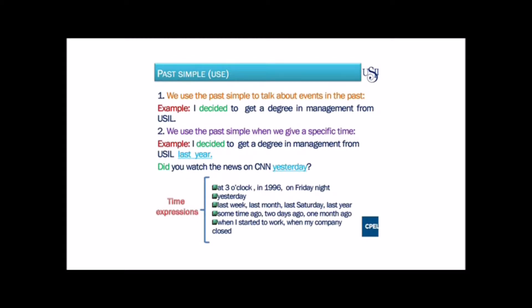When do we use the past simple form? Number one, we use the past simple to talk about events in the past. For example, I decided to get a degree in management from Ozil. Use number two, we use the past simple when we give a specific time. For example, I decided to get a degree in management from Ozil last year.